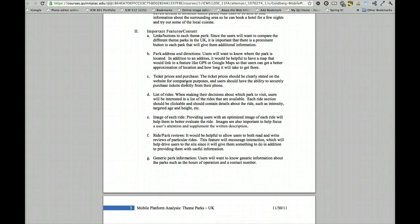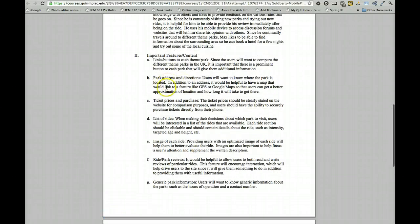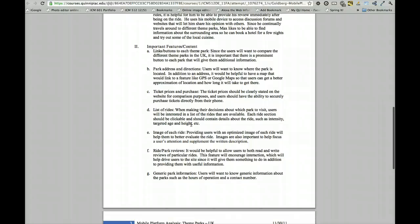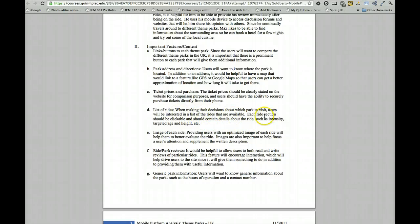So I'm going through the important features here in content that this person did last year, and one that I saw that I thought I would show you has to do with, in a theme park,